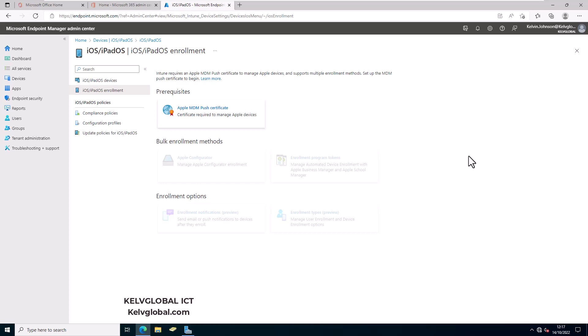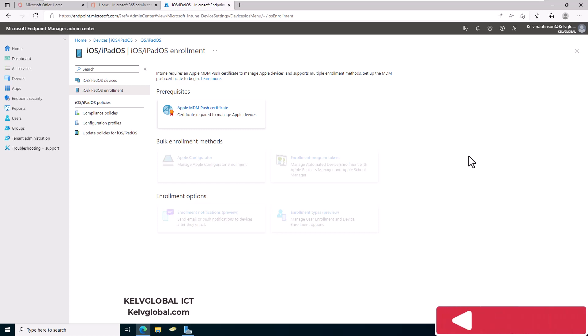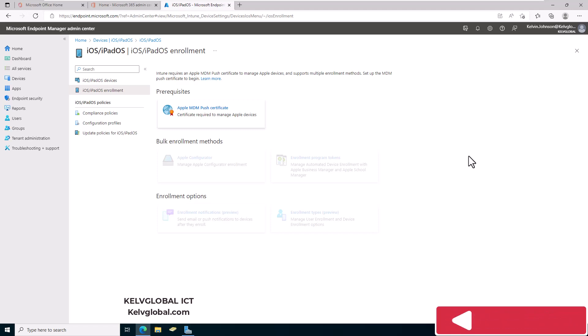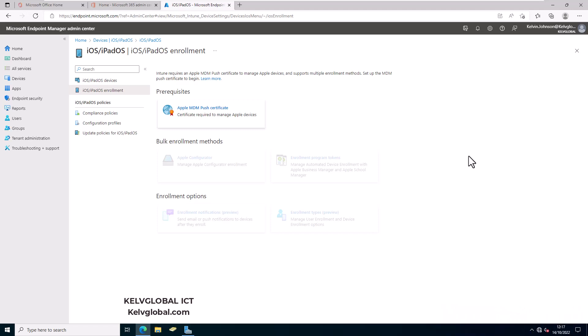Welcome back to my YouTube channel. In this video I'll be showing you how to configure Apple MDM push certificates to be able to enroll iOS and Apple devices. If you're using Endpoint Manager and you want to enroll iOS or Apple devices, you will need to configure the Apple MDM push certificate, as this certificate is required to manage Apple devices.